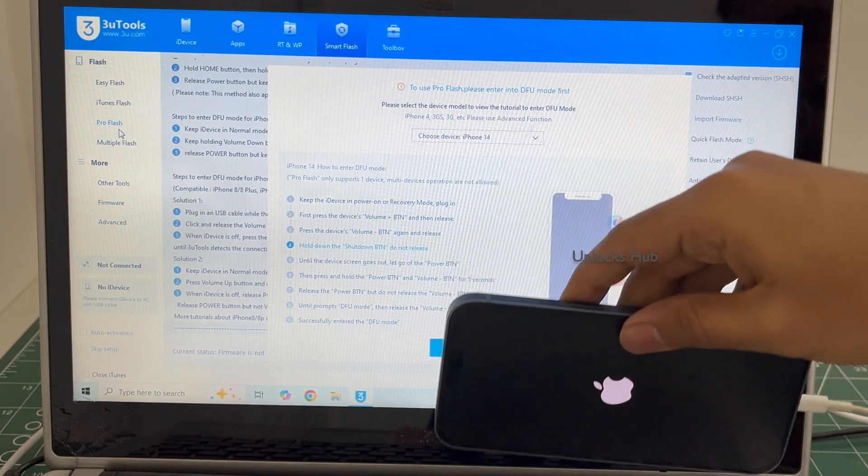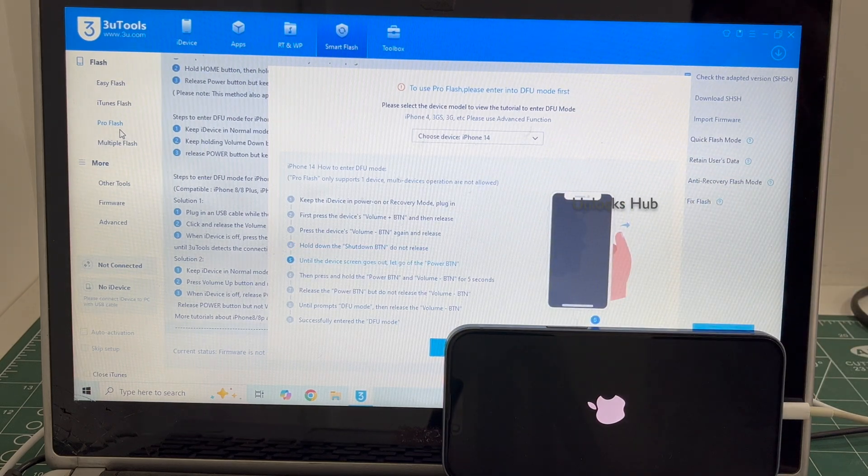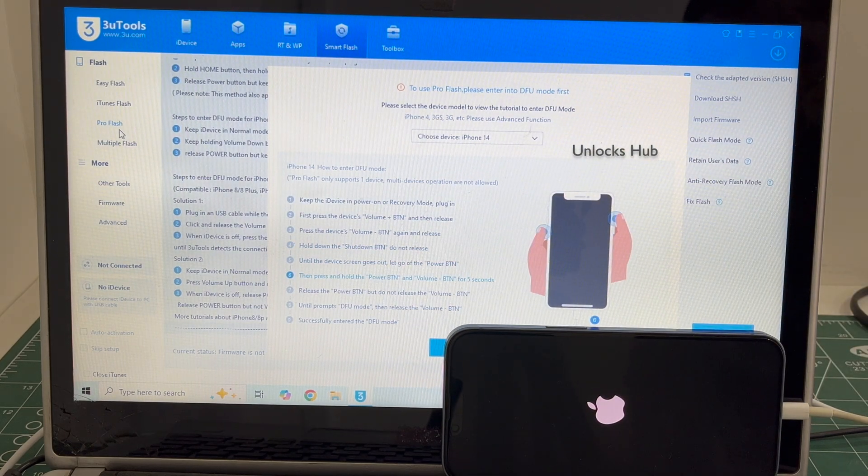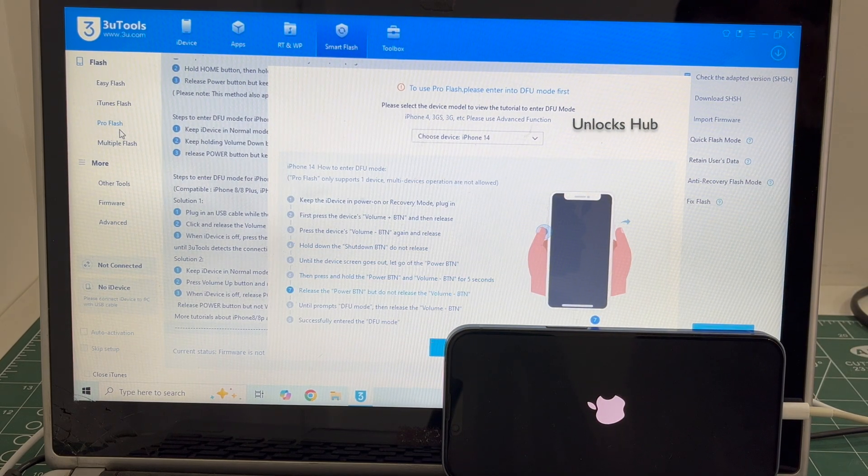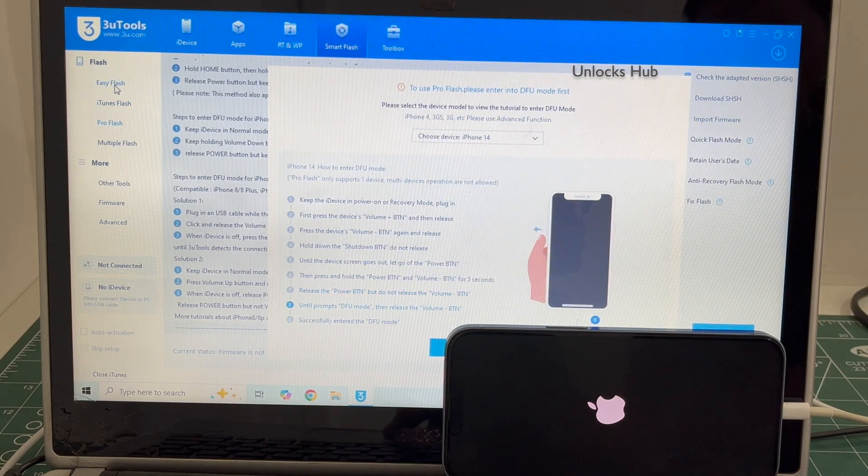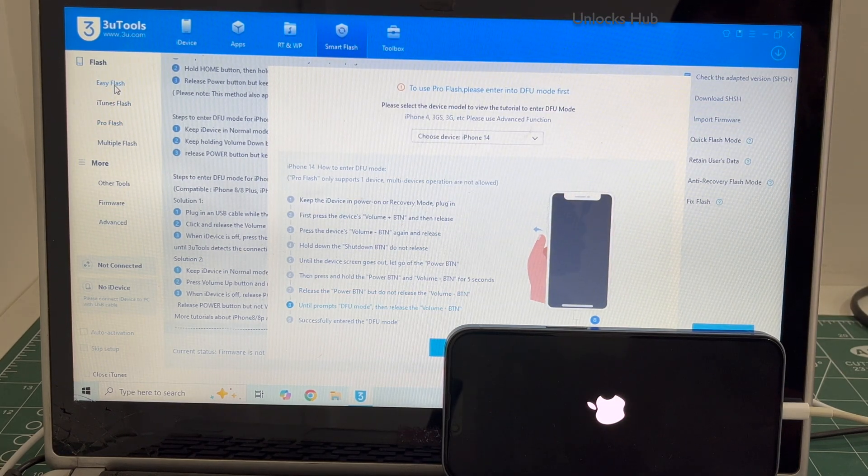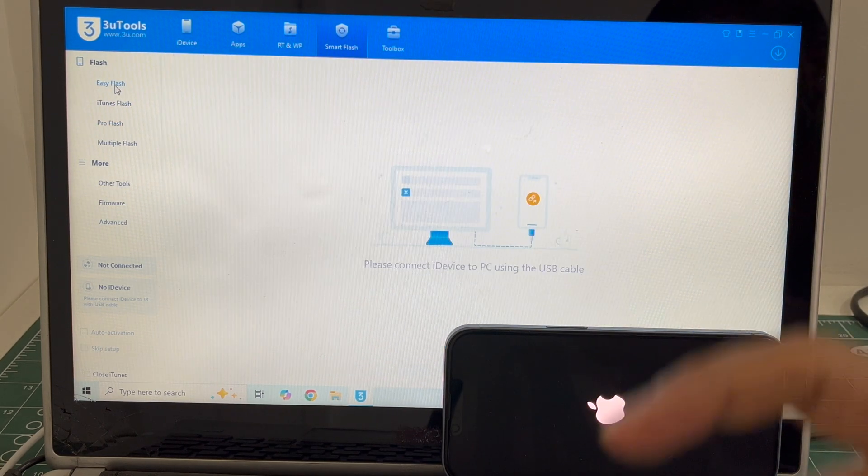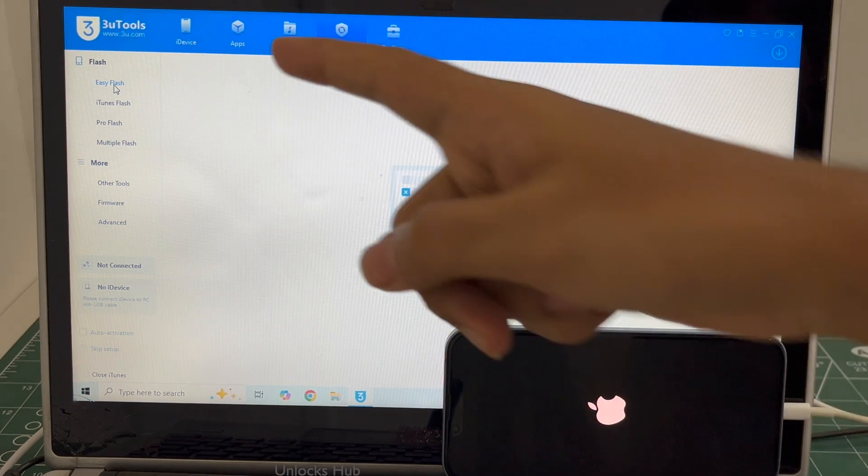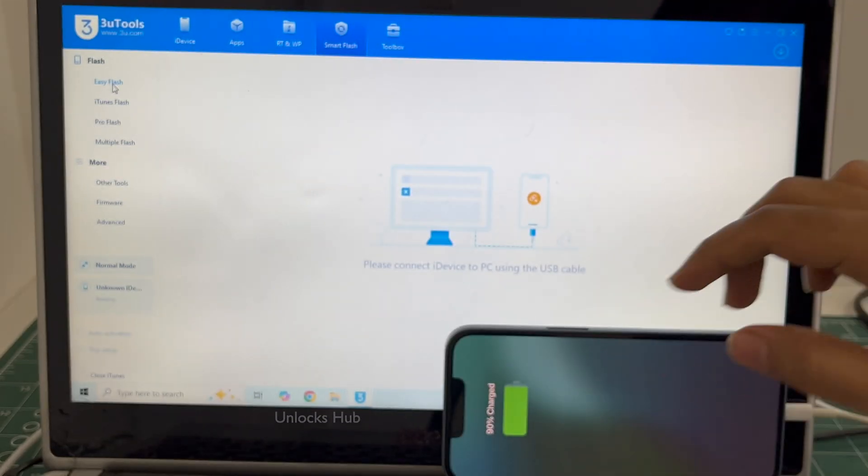The phone is failing to enter the DFU mode. No problem. In such cases I'll be showing you how to do it using the Easy Flash method. If your phone has already entered DFU mode, do watch other videos. We have done multiple videos on how to do it using the Pro Flash method.